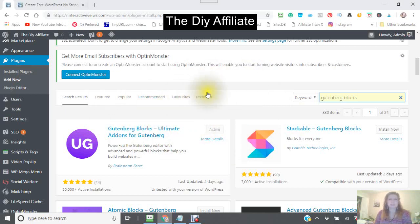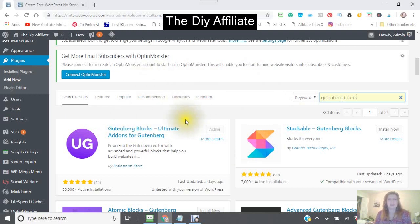If you watch this entire tutorial, you will find out all of the different functions and the different blocks that you can use.